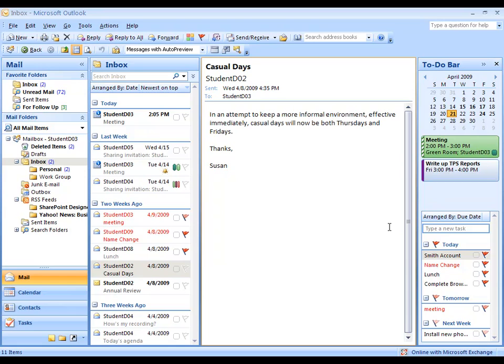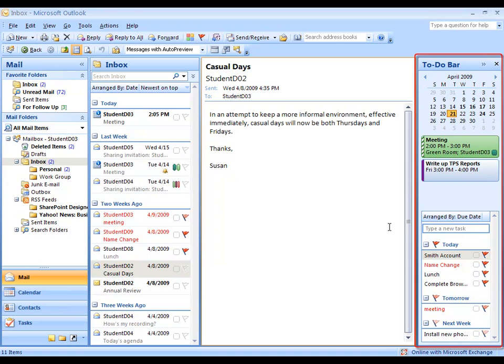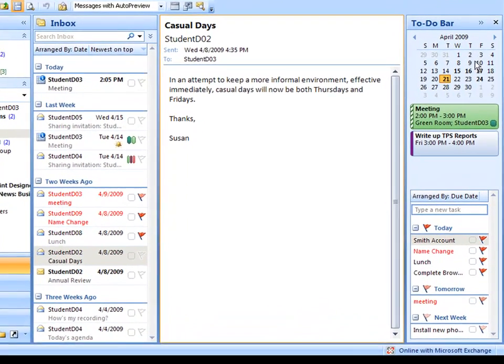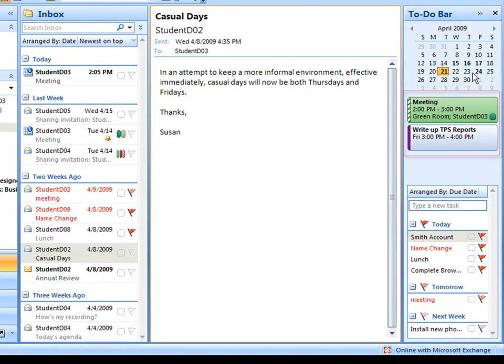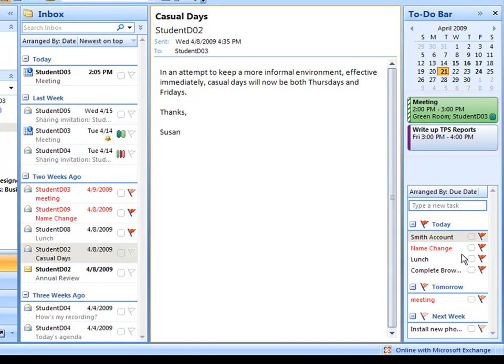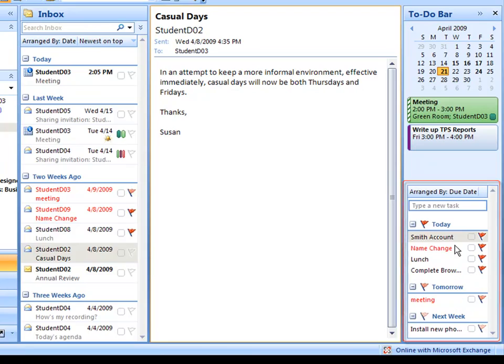The to-do bar in Outlook 2007 allows you to manage your priorities and information. The to-do bar is on the right side of the screen. It shows a small calendar that you can navigate to different dates, called the Date Navigator. It shows you upcoming appointments on your calendar and tasks and other to-dos that you've created, either by flagging emails or by creating tasks.